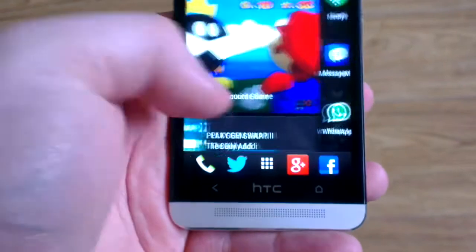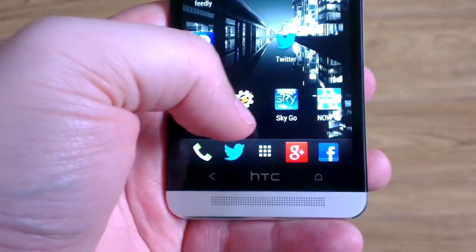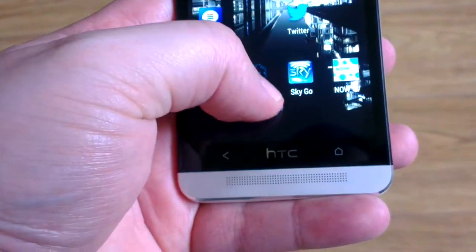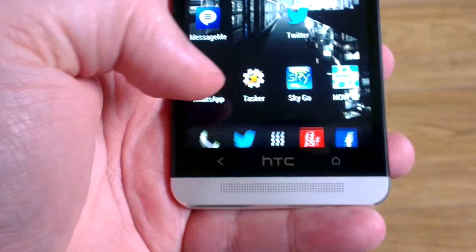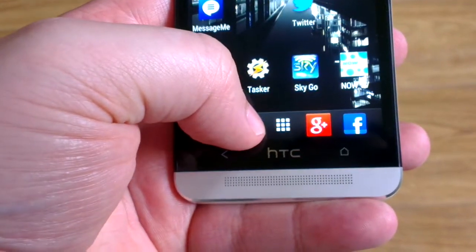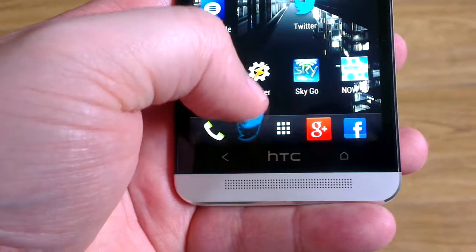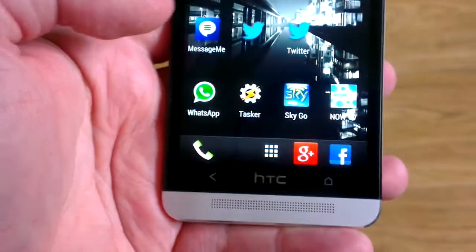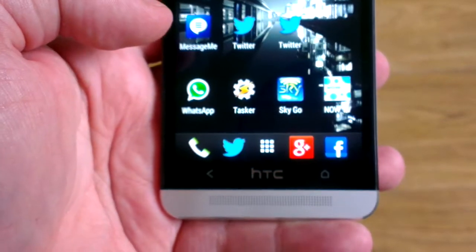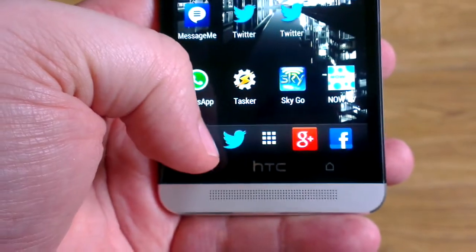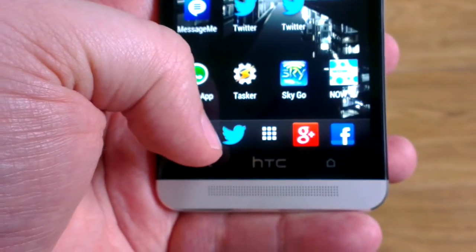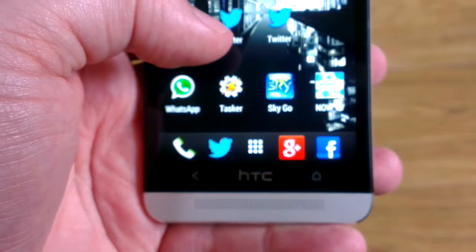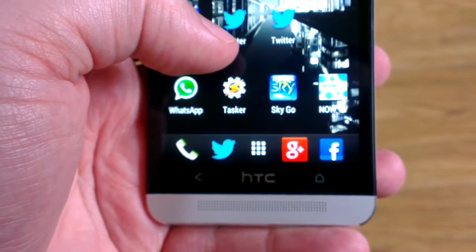Normally you could drag an app from the home screen onto the dock bar, and vice versa you could grab an app from the app dock bar and drag it onto the home screen. You can still do that, however the app in the dock bar doesn't disappear — it drops another version of the app onto the home screen.